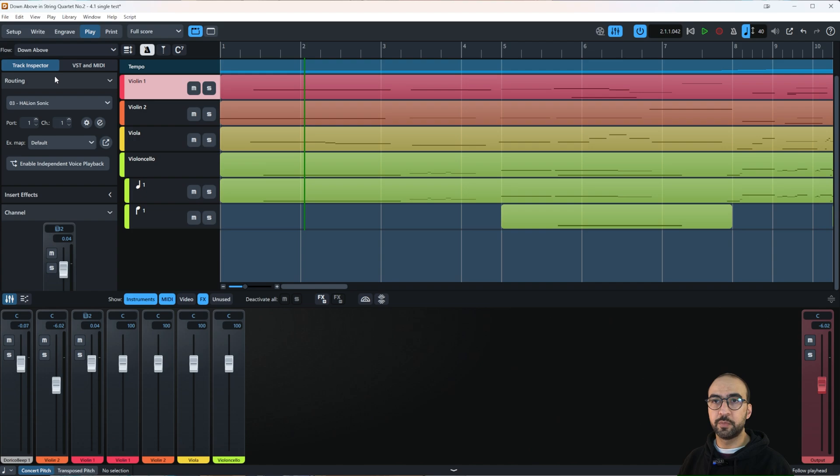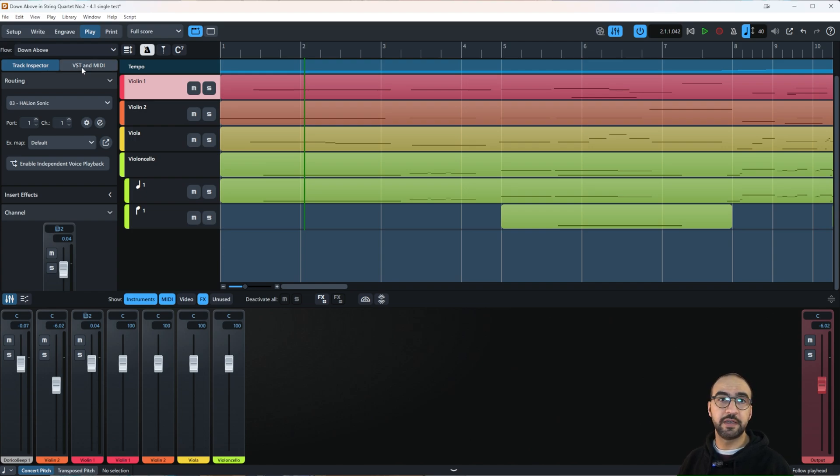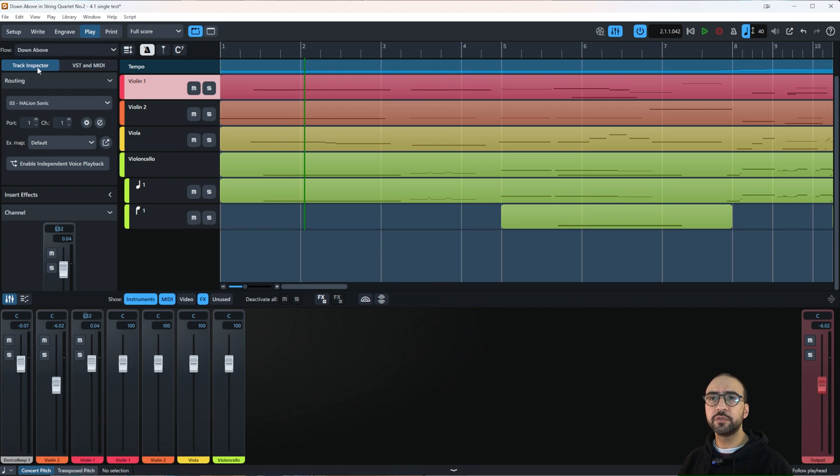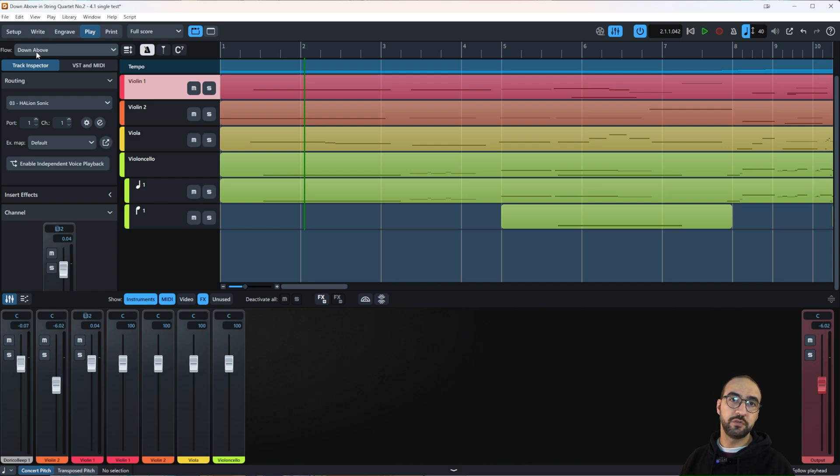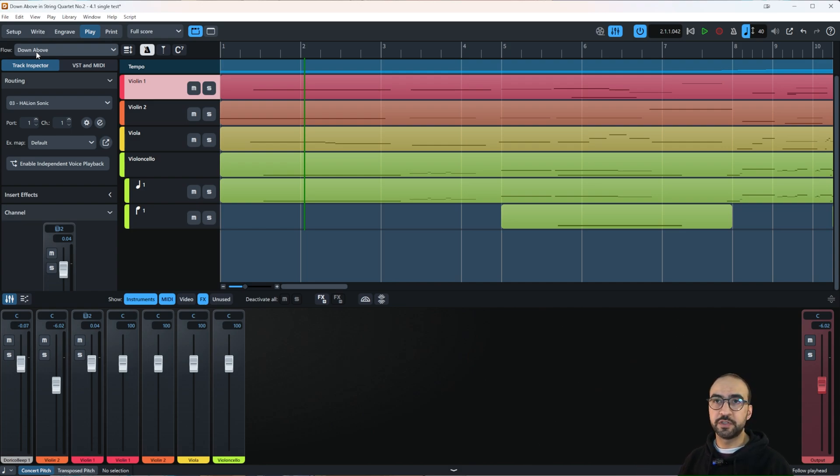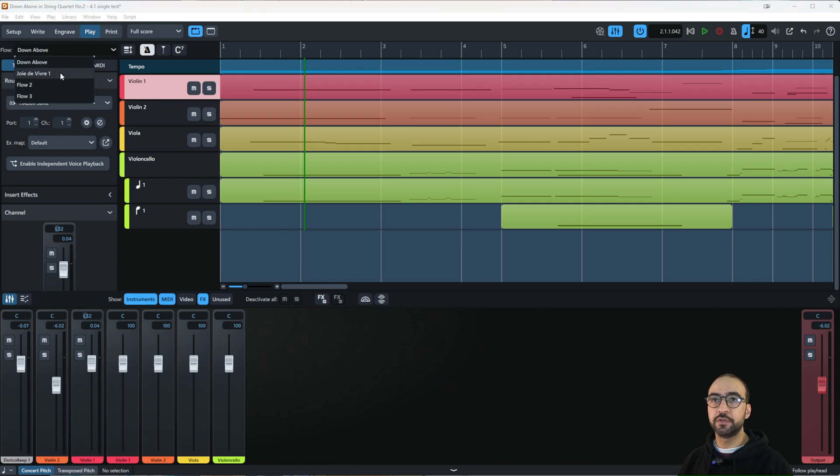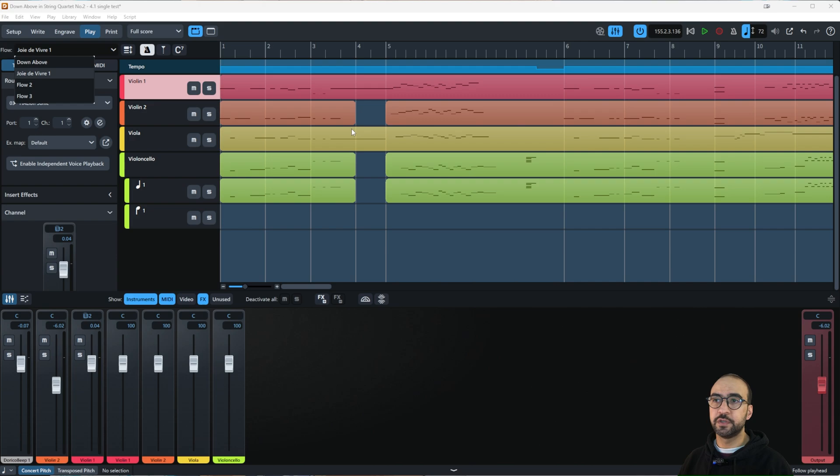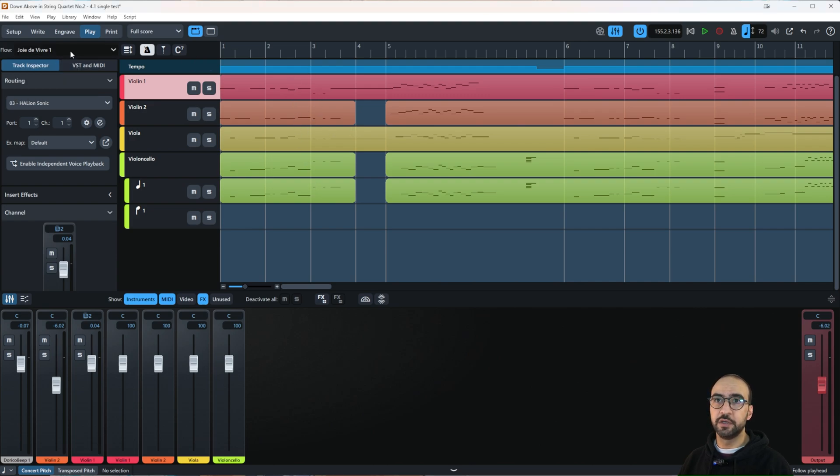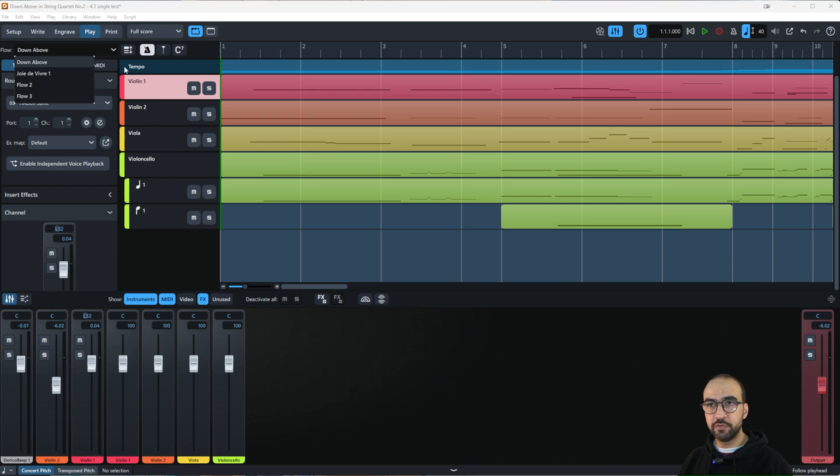For today, I'm going to talk about the track inspector and VST and MIDI. Starting from above, you see 'Flow'—these are like movements or parts in your score. Clicking on it shows your other flows, and you can see the score changing. I'll click back to where we're going to work.